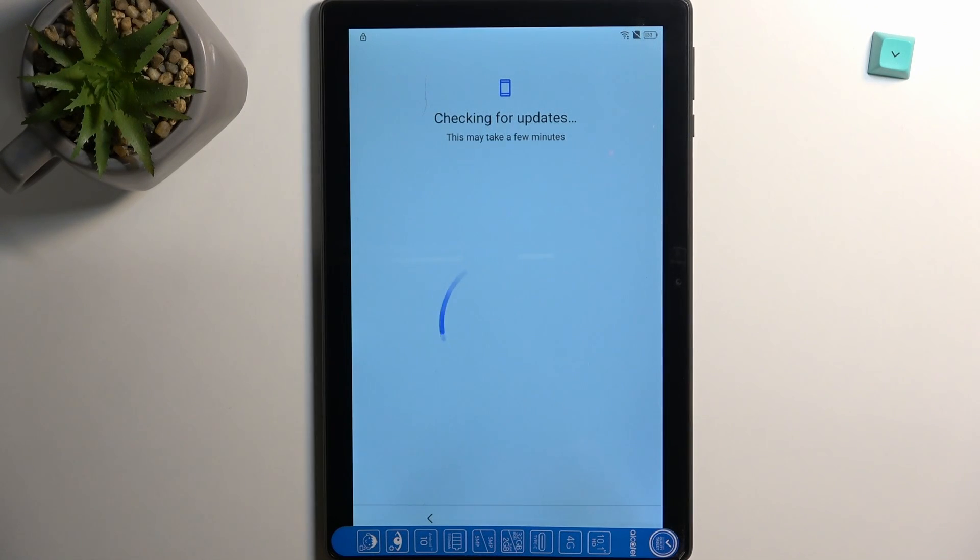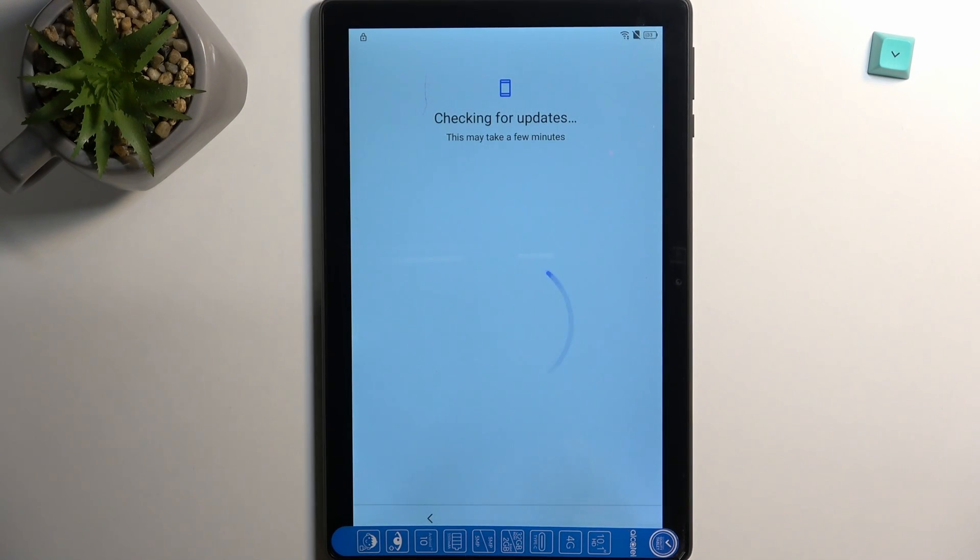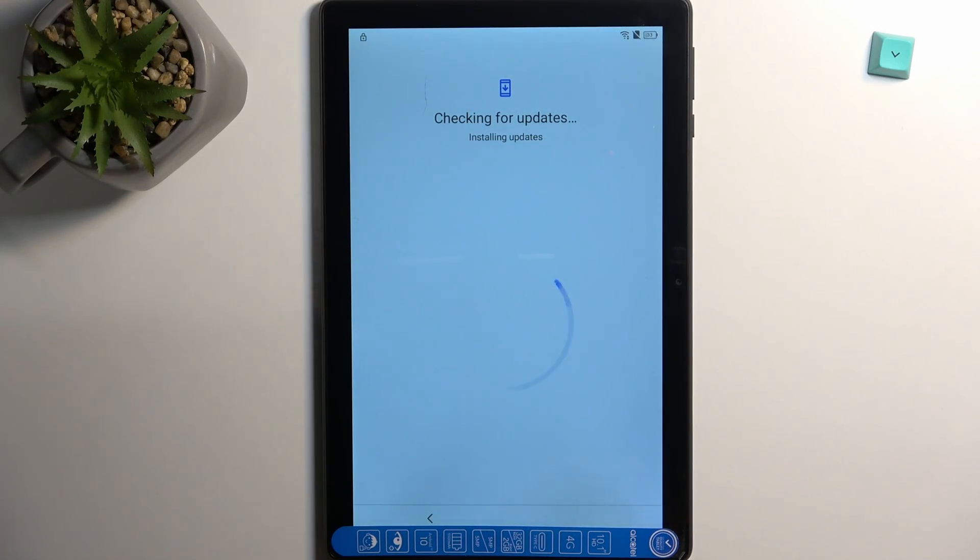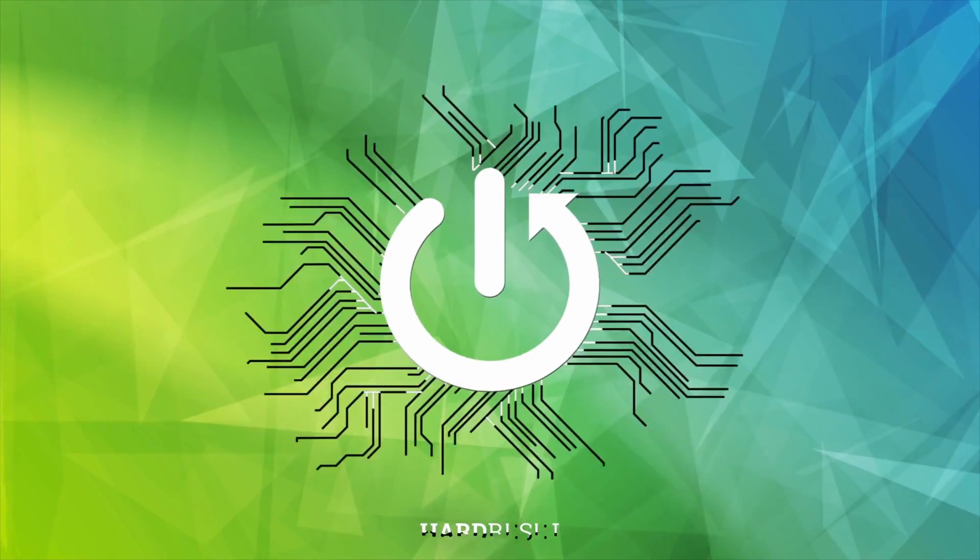Welcome. In front of me is an Alcatel 3T10 and today I'll show you how we can bypass the Google verification on this device.